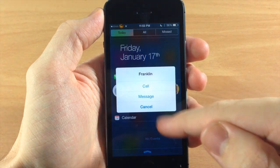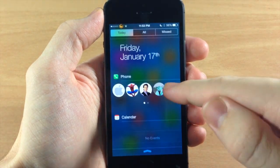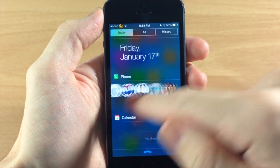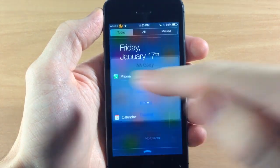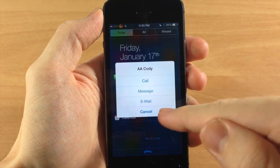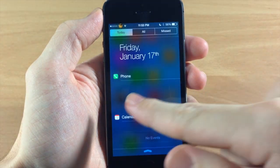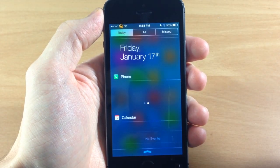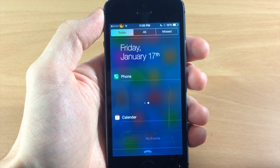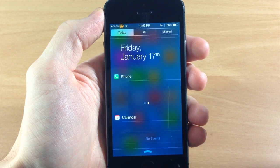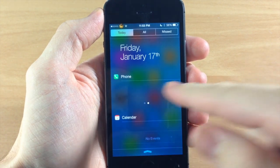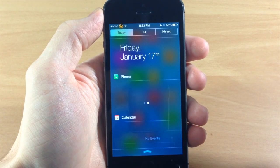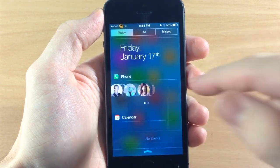If I tap on this one we have message. You'll notice that if you don't have a picture assigned to the contact, you're not going to be able to see even a circle where that contact is.